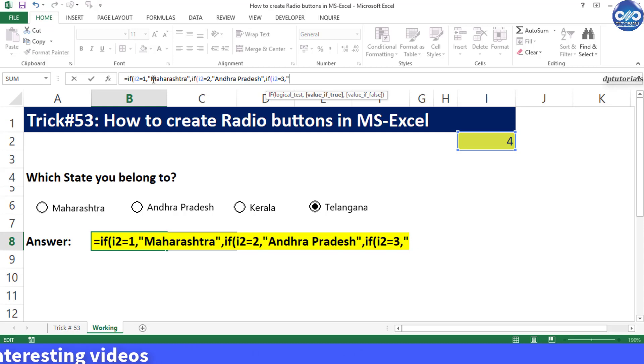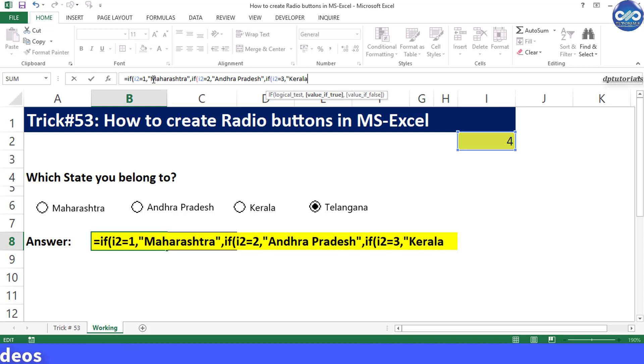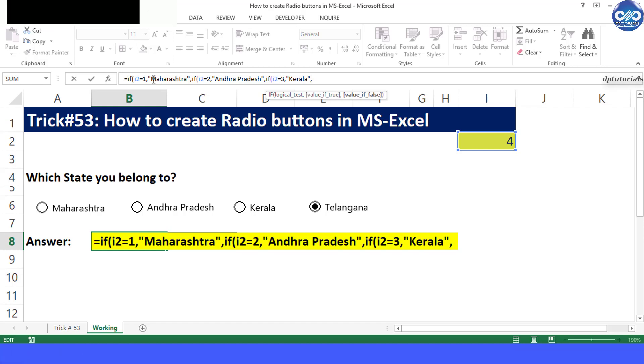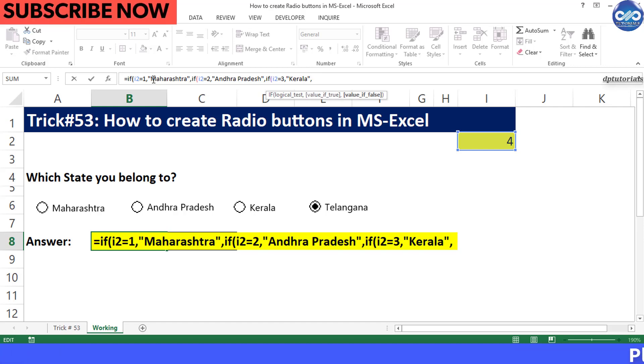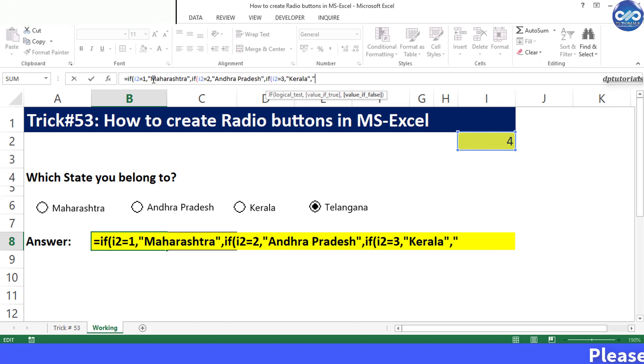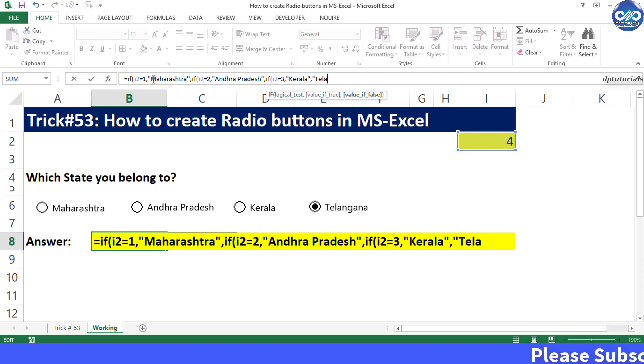I type comma IF I2 equals 3 comma Kerala comma if these three conditions are false then the answer has to be the fourth option that is Telangana which I type in inverted commas.